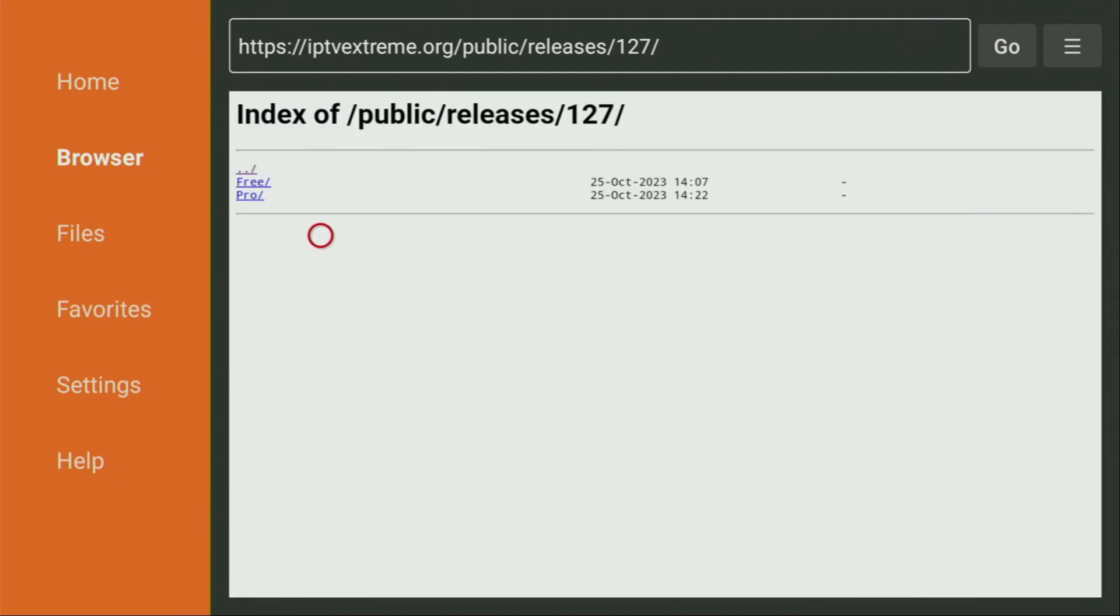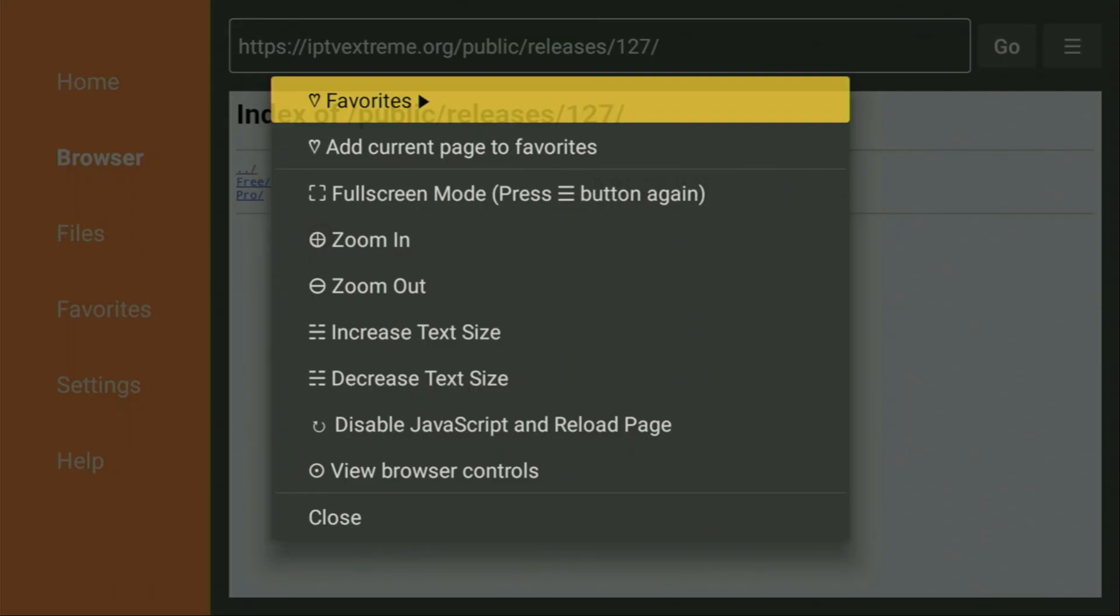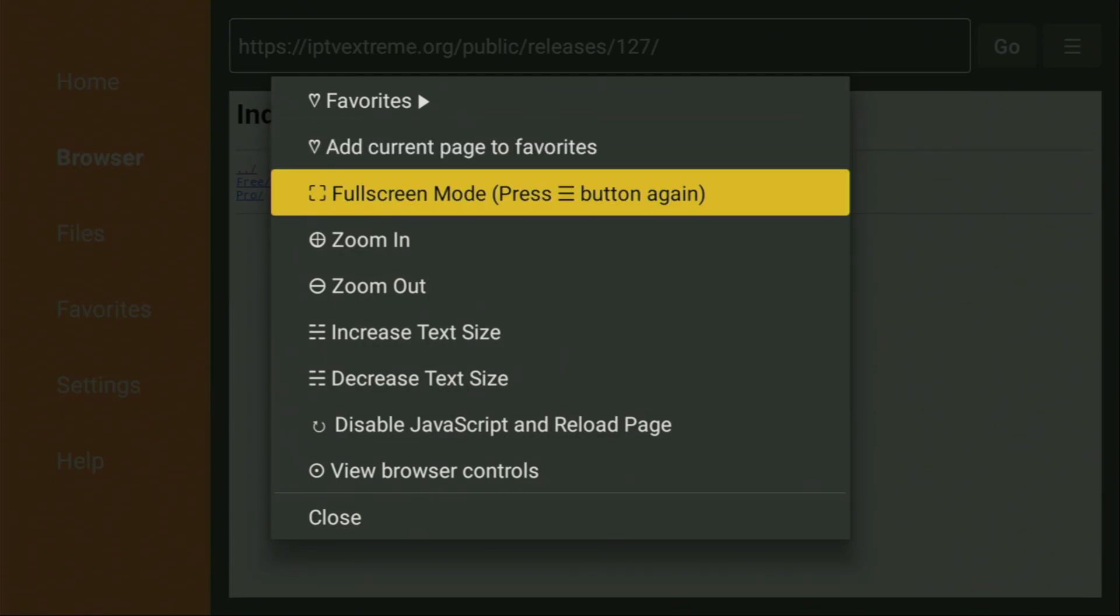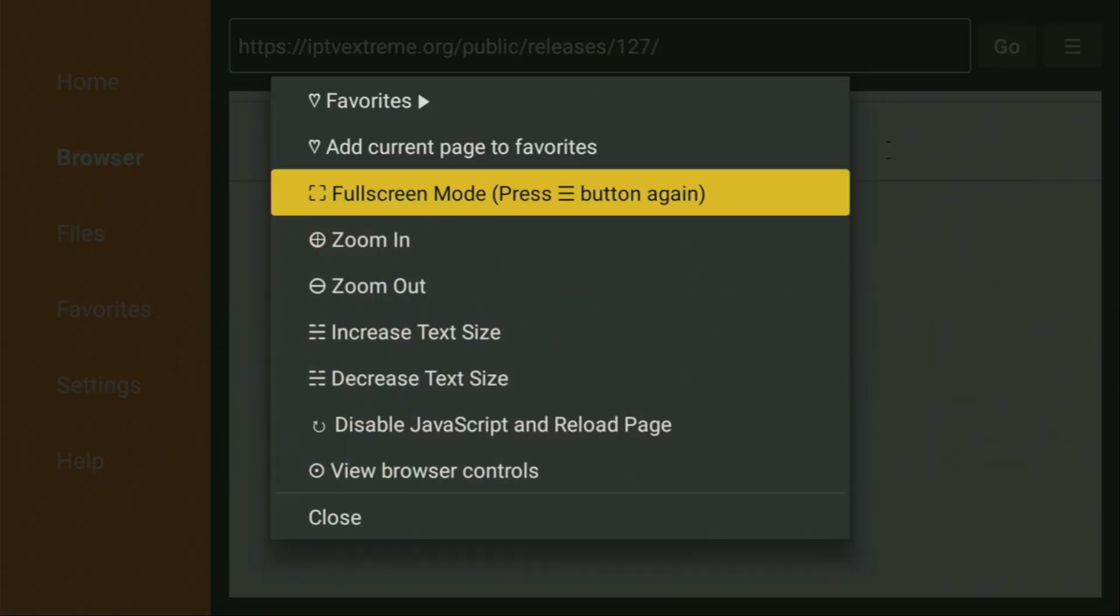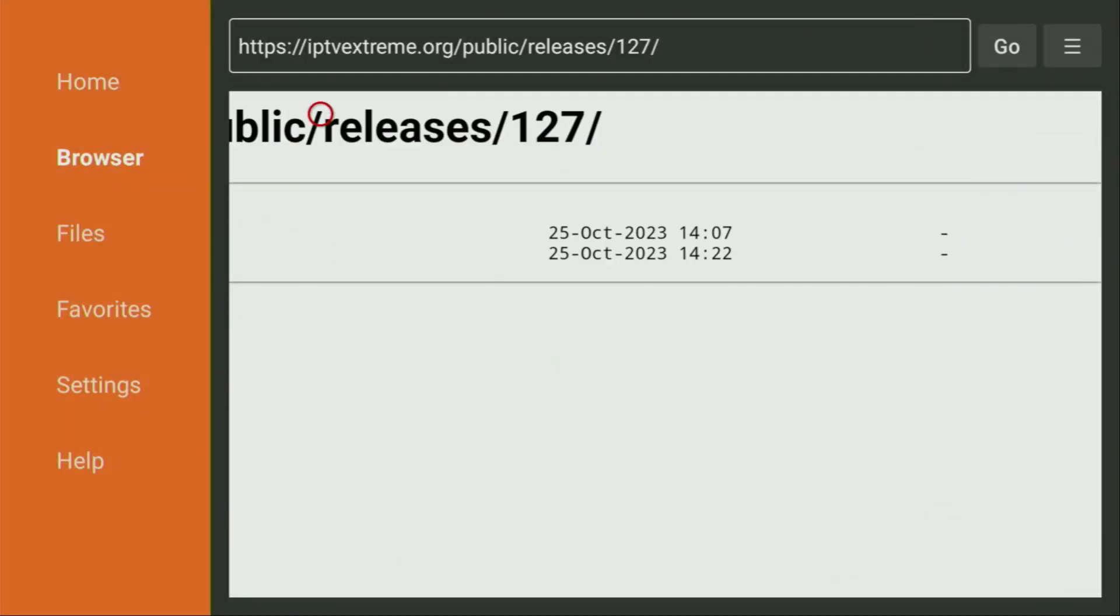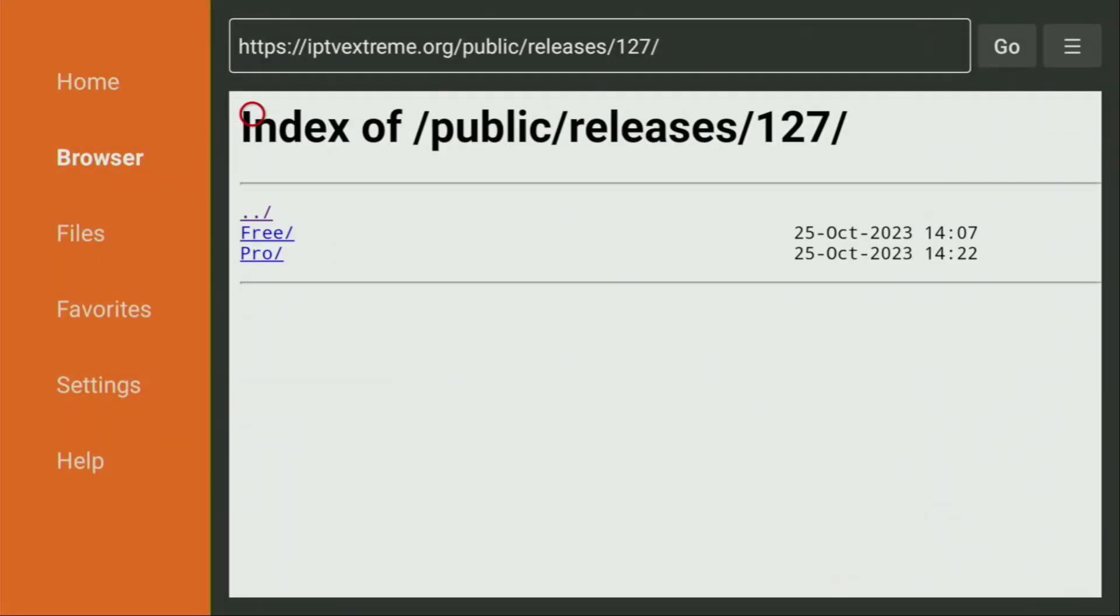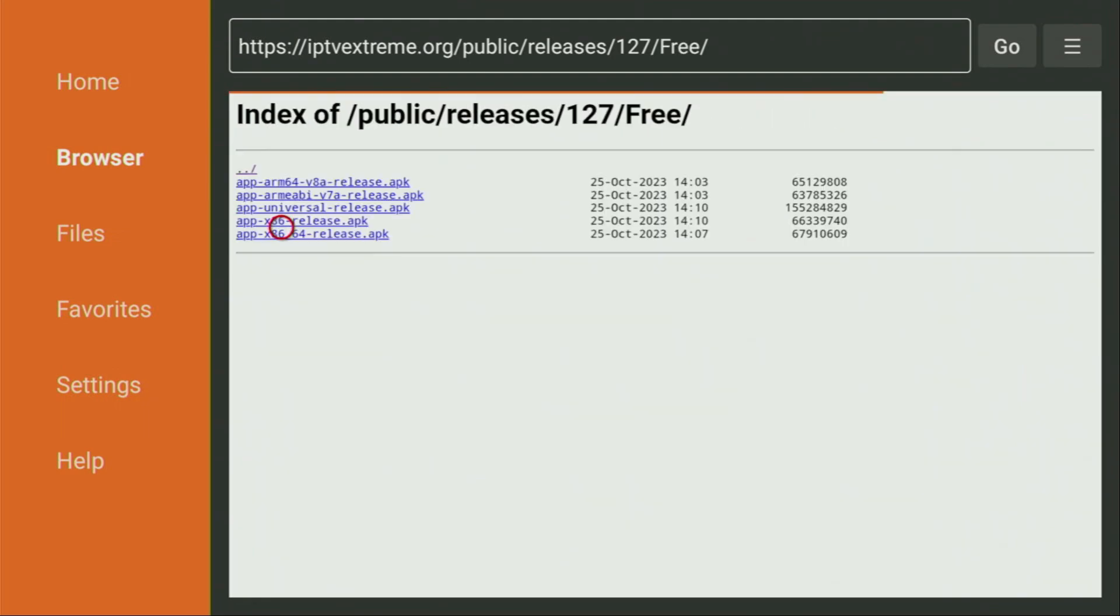And then we need to choose between free and pro version. Let's zoom in again. So in this video, we'll be using the free version of the app. So let's try to click on it. It's really small. Yep, the free version.